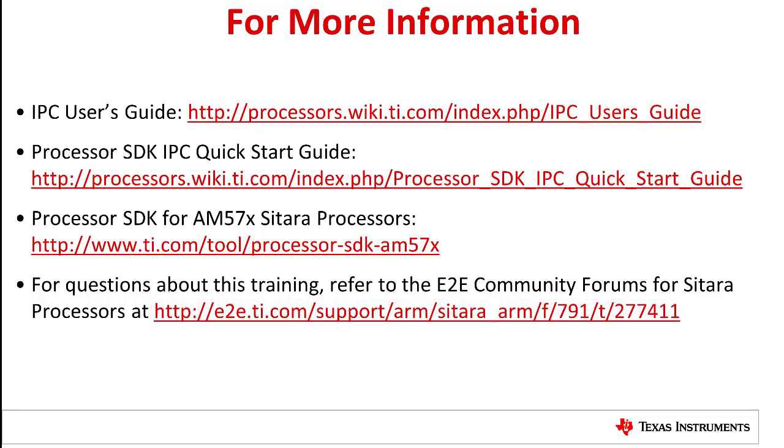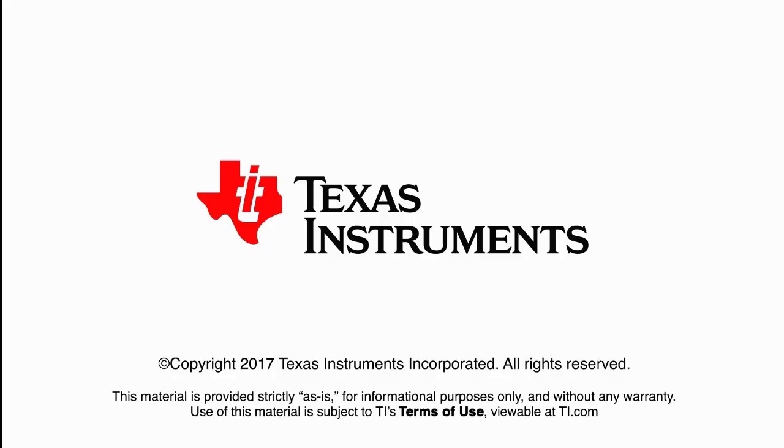That is all we have to cover in this video. For more information, please refer to the IPC user's guide at the link shown. For questions, comments, or feature requests, please post them on the E2E forums. Thanks for your time in viewing this video. And for more such videos and trainings, please visit the TI YouTube channel or training.ti.com.